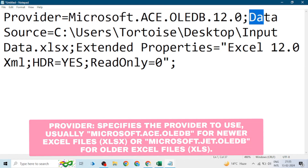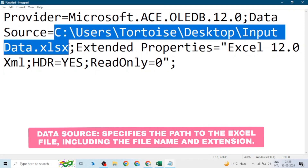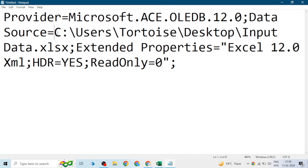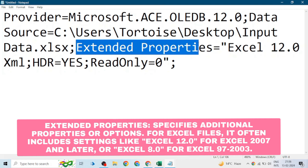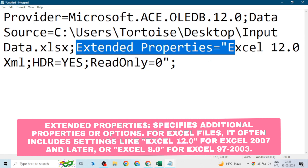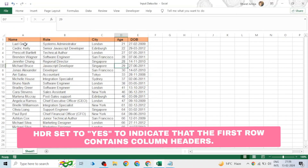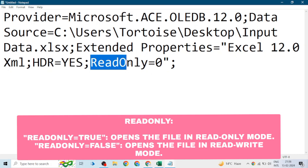The next variable is 'Data Source,' which is the path of the input file we are going to use for reading or writing data — whether it's an Excel file or a CSV file. Then we have 'Extended Properties.' The 'HDR' refers to header — whether the file contains a header or not. Our file does contain a header, so we set HDR to Yes.